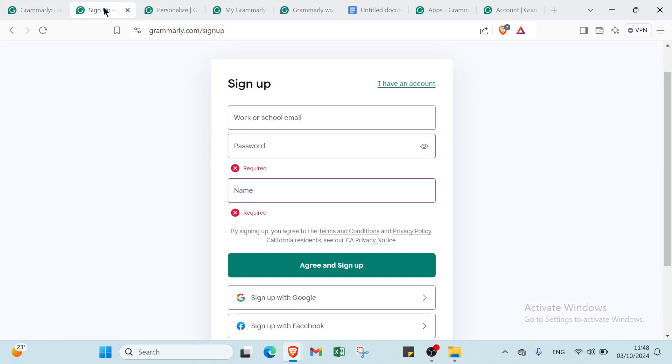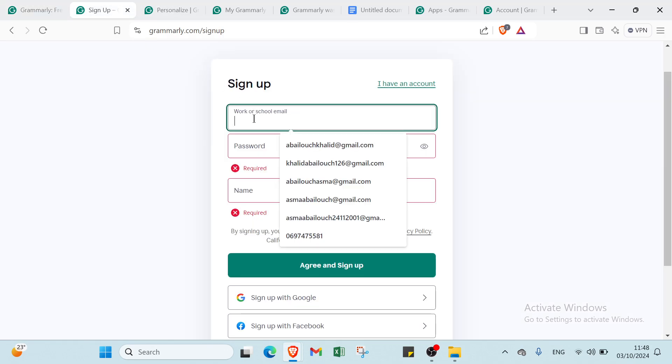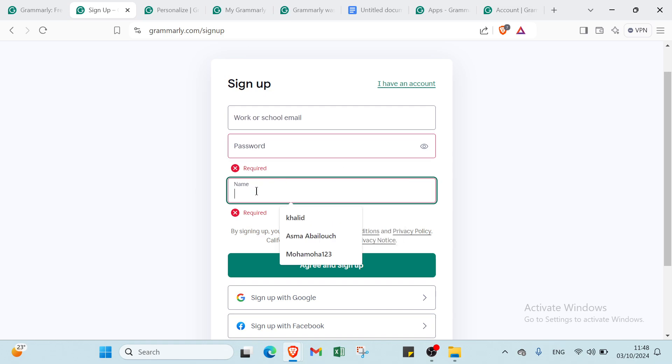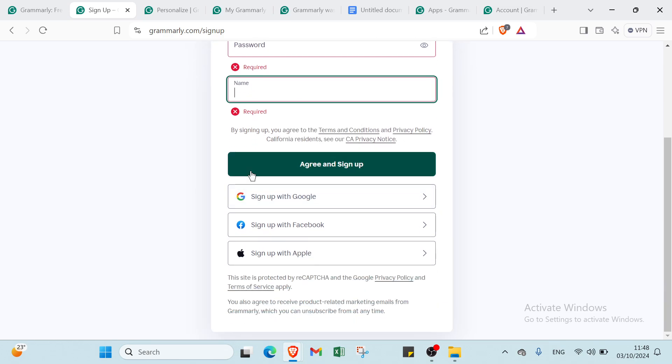Once you click on Sign Up, you'll find this page. You have to write your email address, then your password, then your name. Then you can click on the button to get started. Agree and sign up.